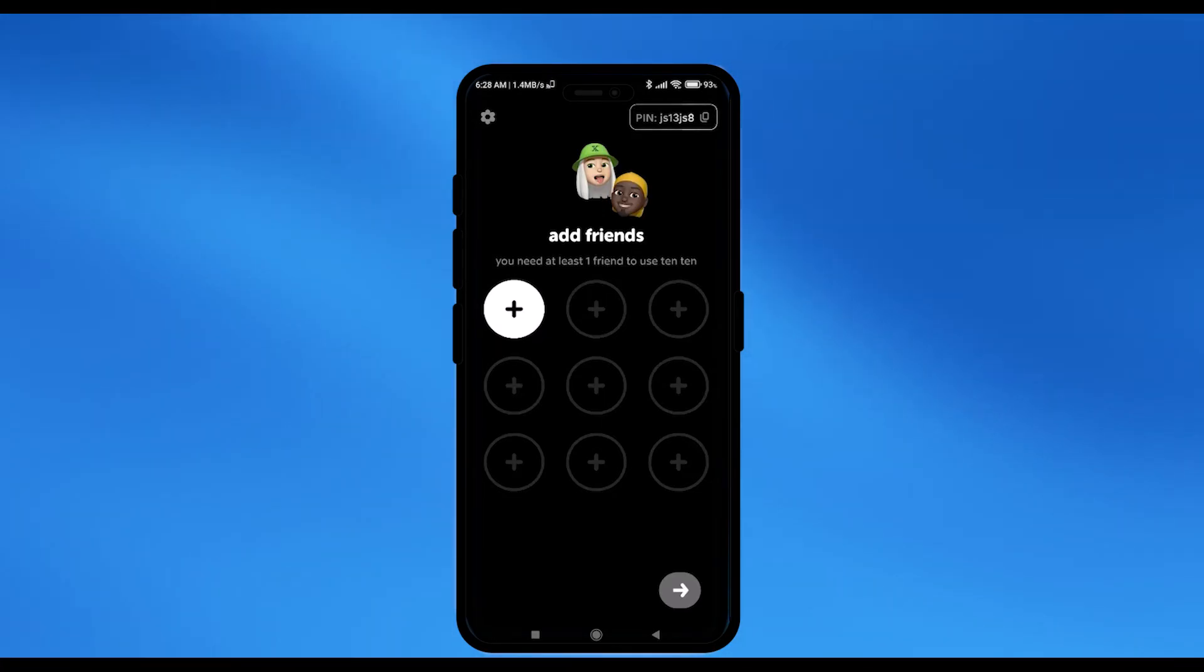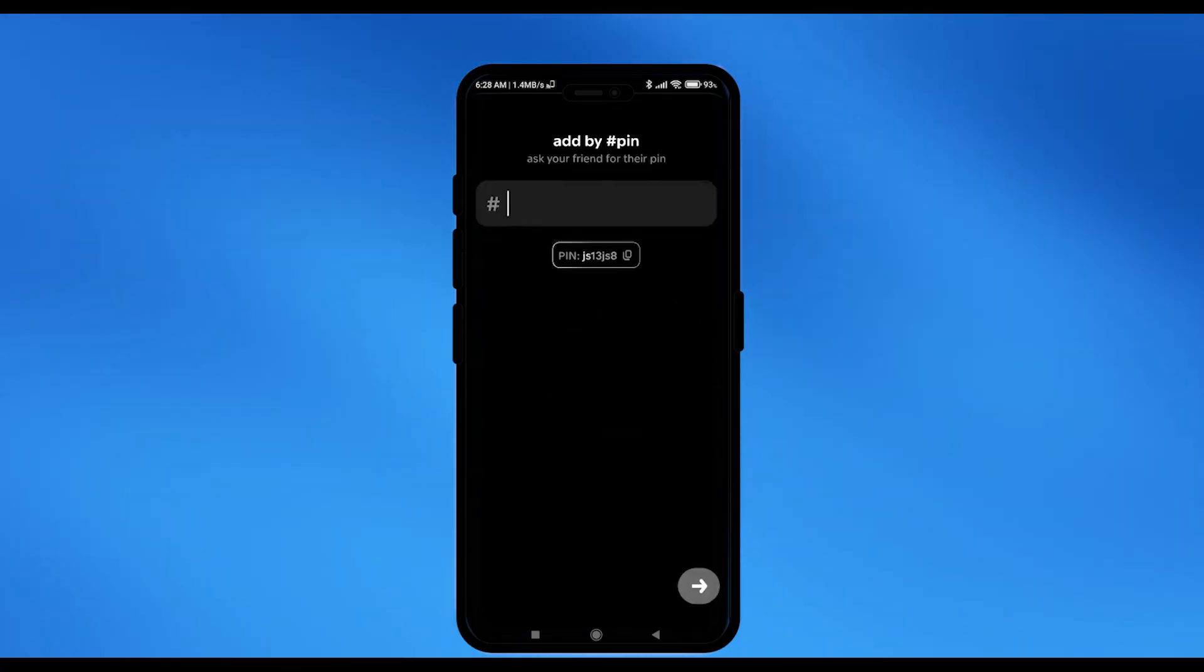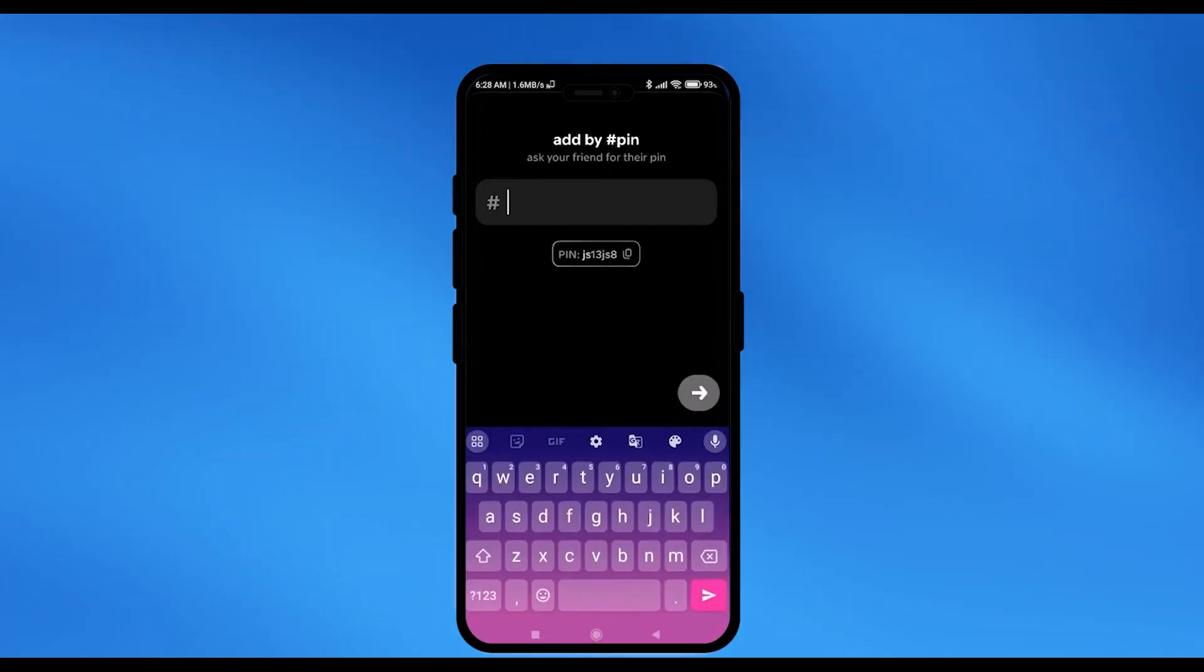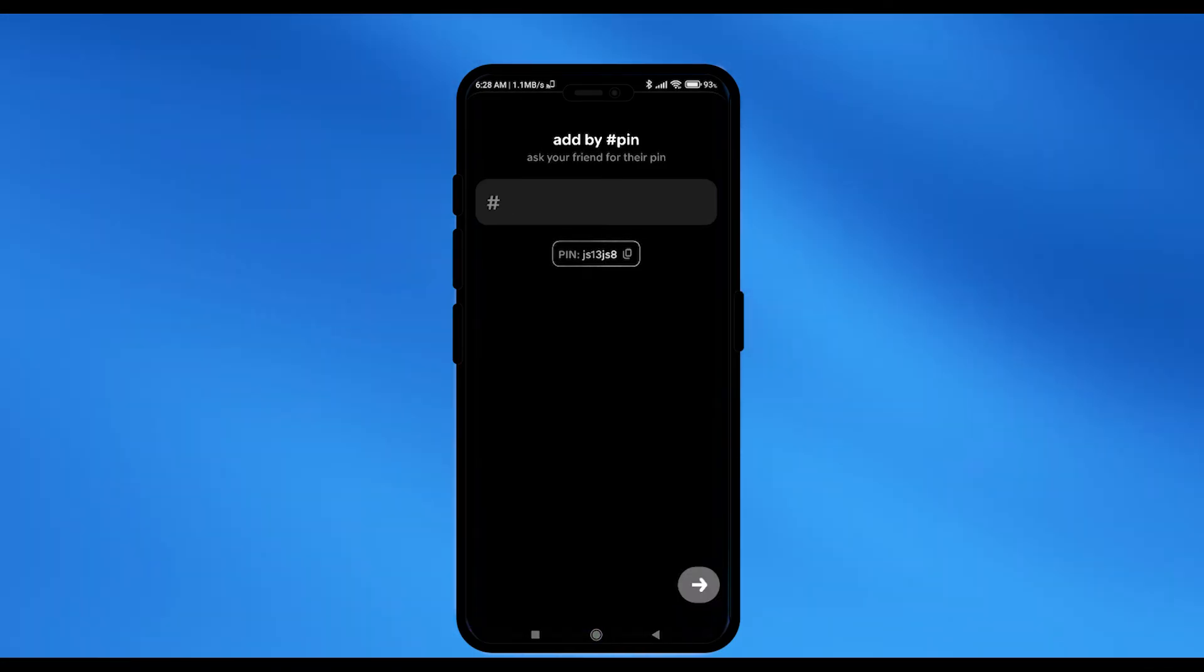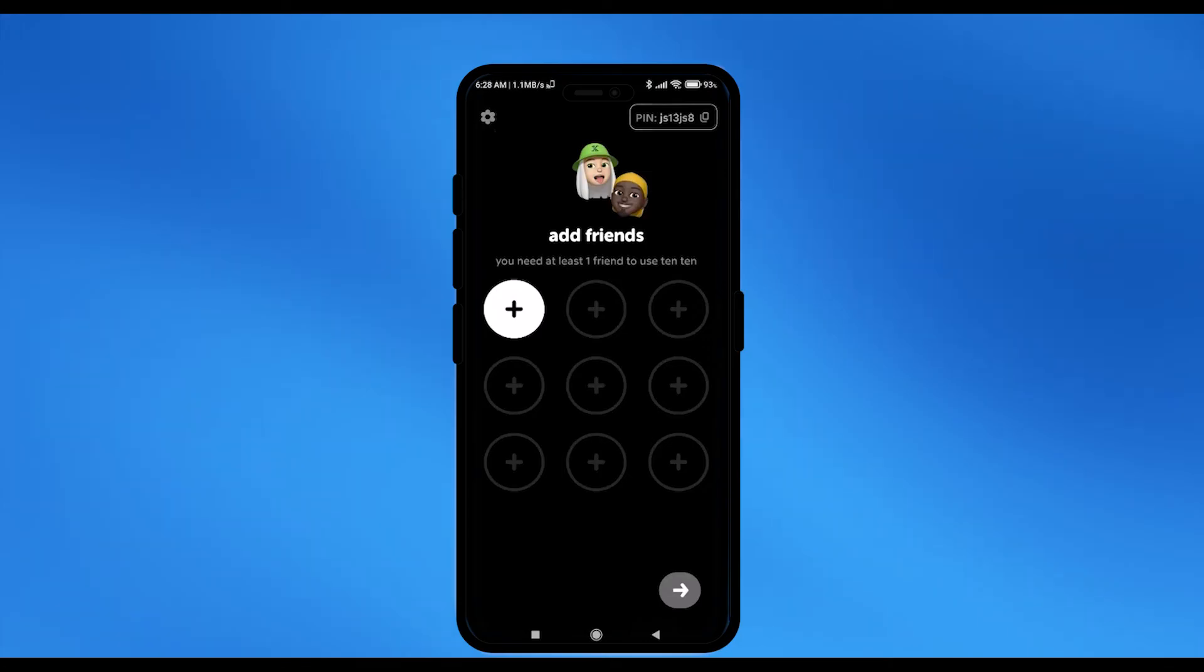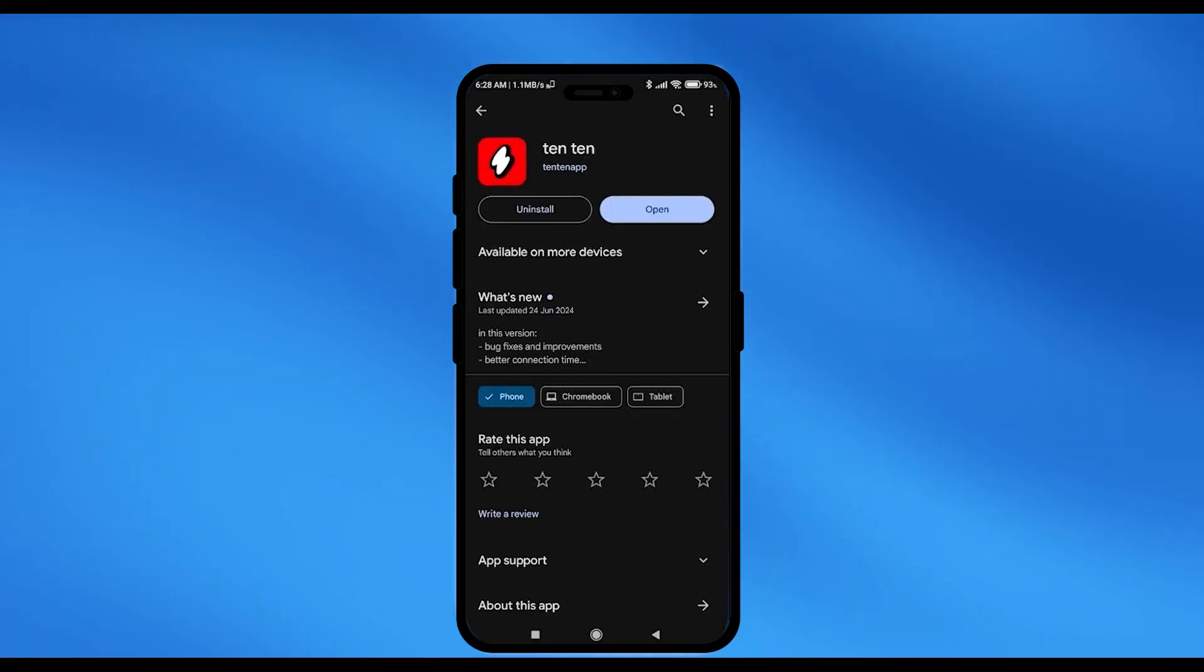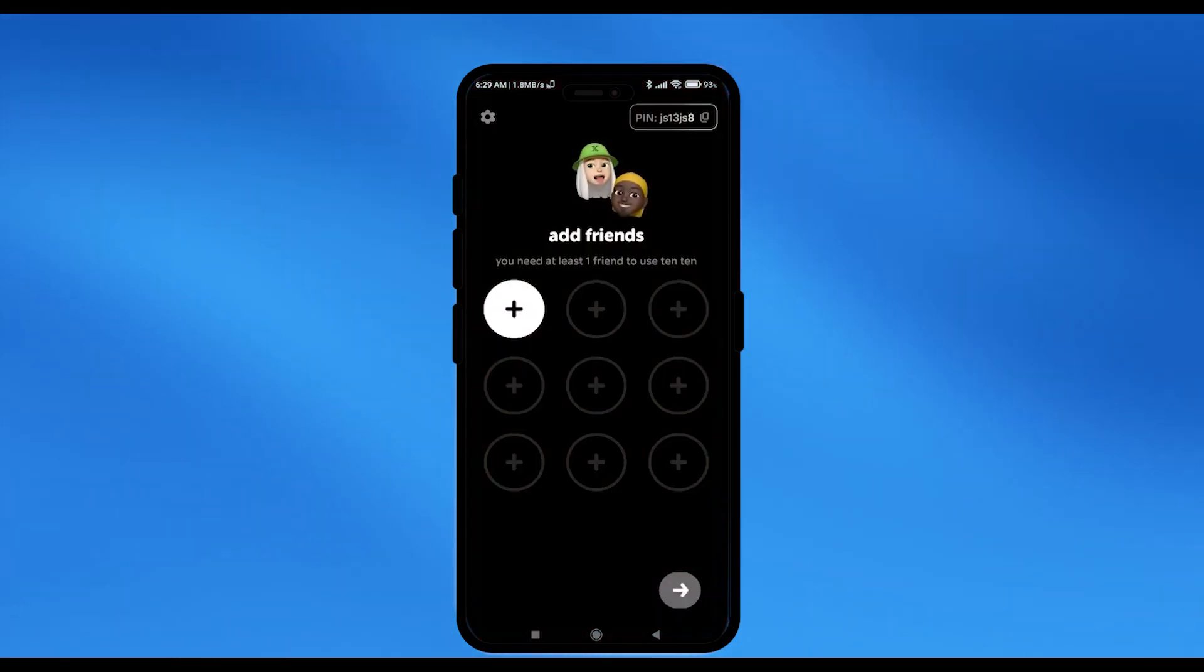So, just simply ask your friend the pin and enter it right over here. Then click on the add option in the bottom right corner and then it will send a friend request to that particular person. And then once they will accept that you will be able to use the application to talk to that person.